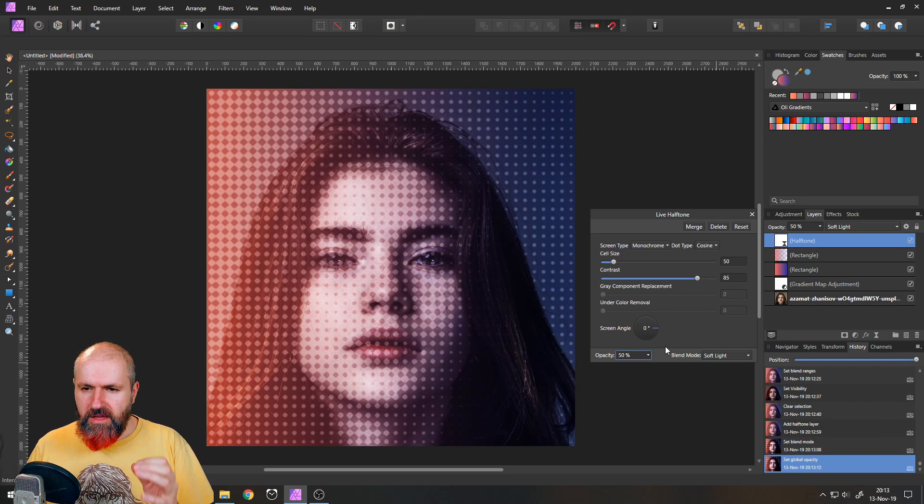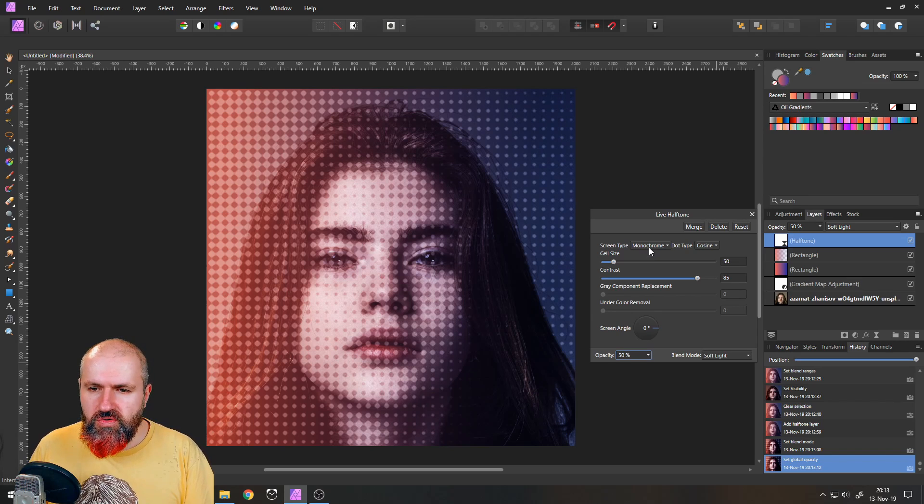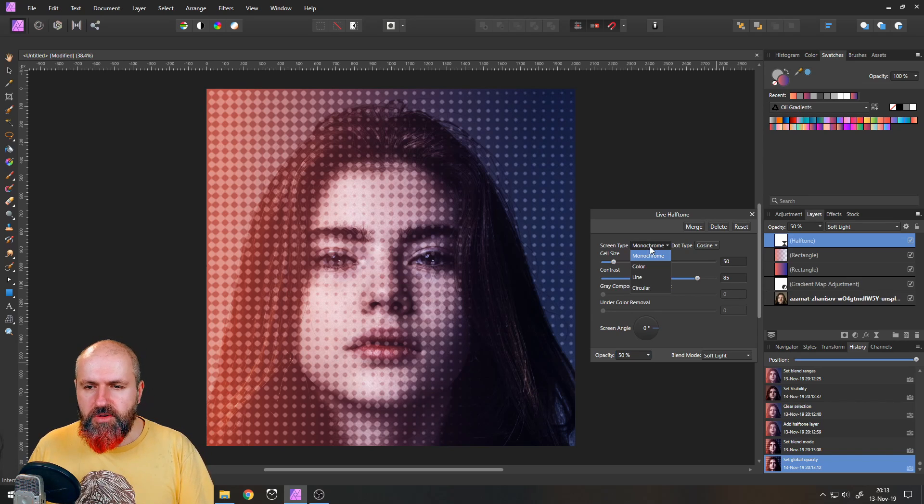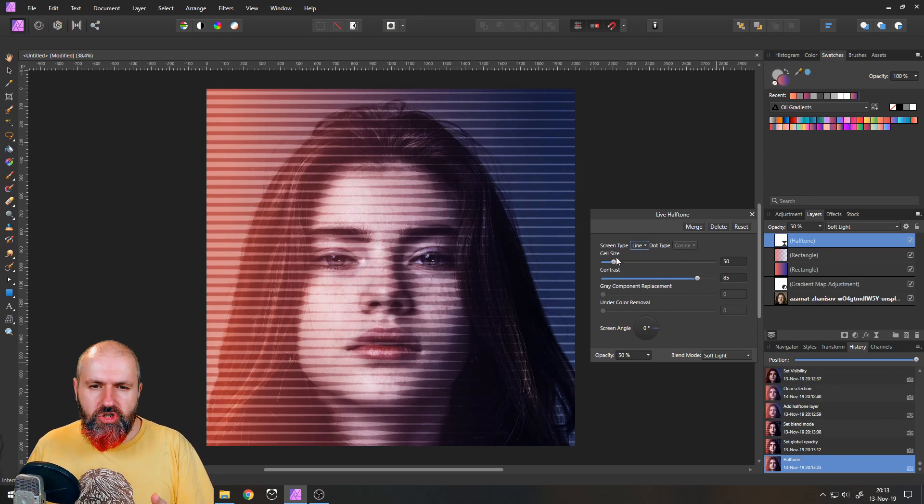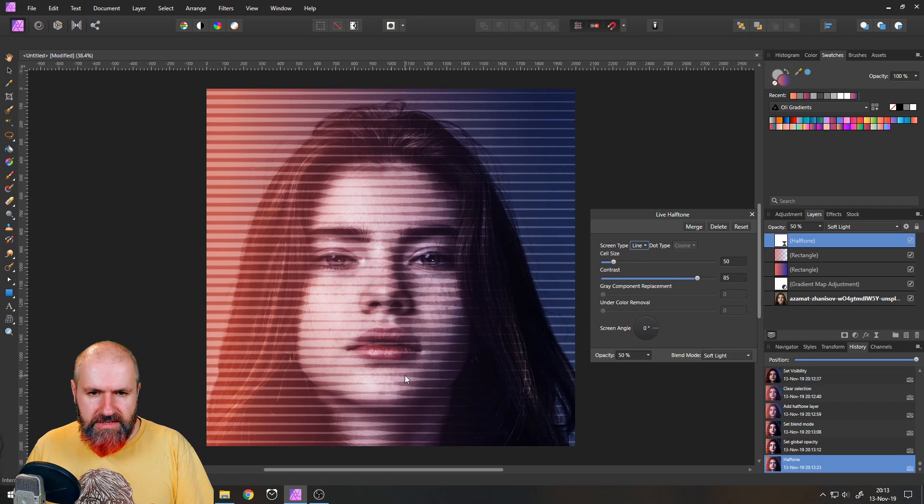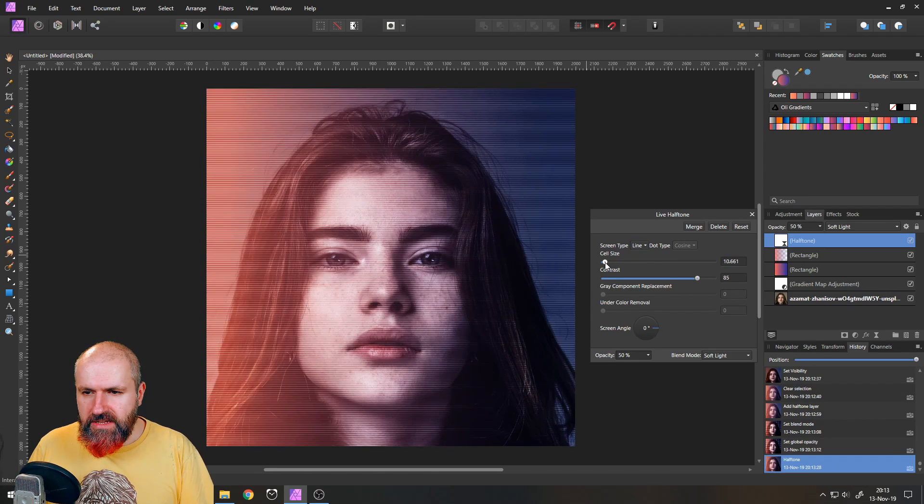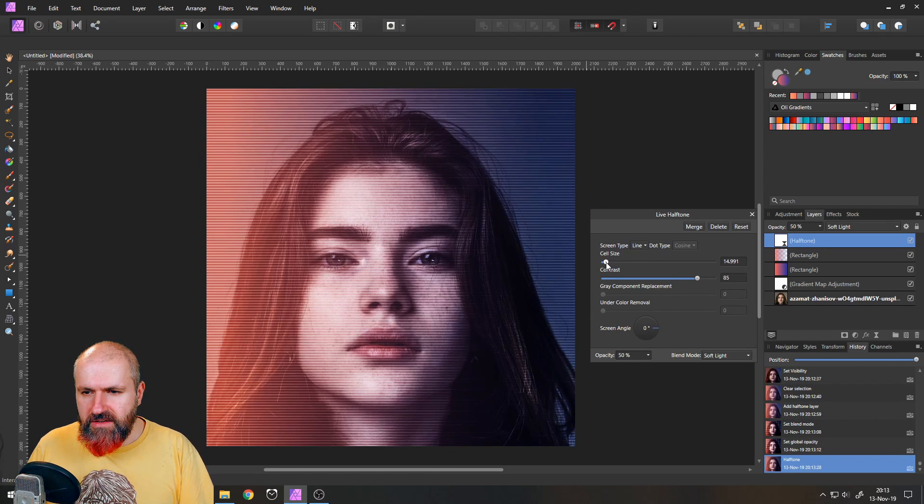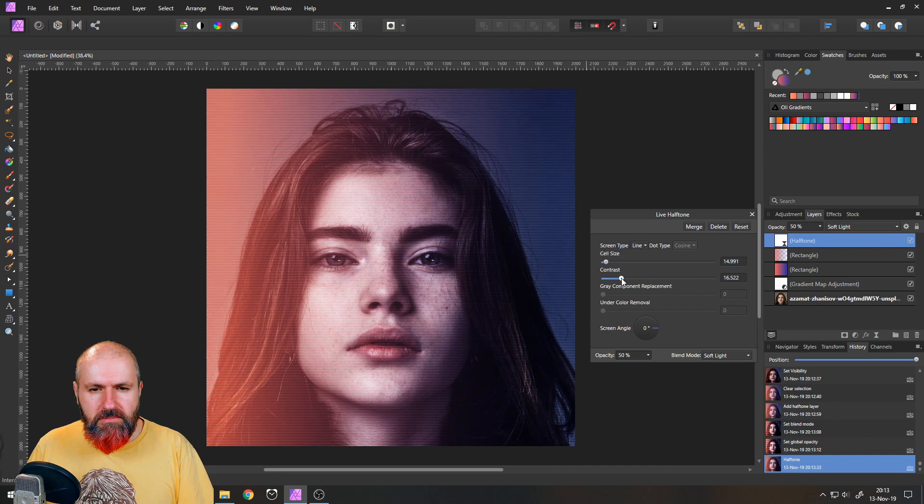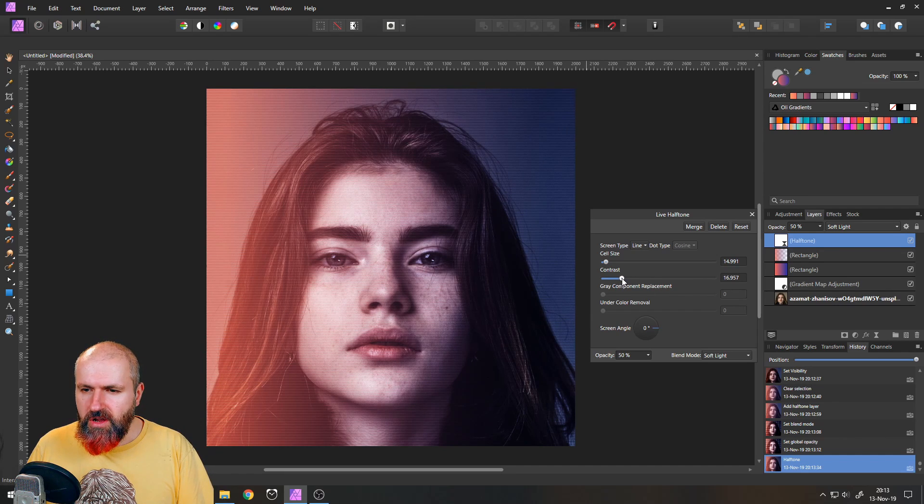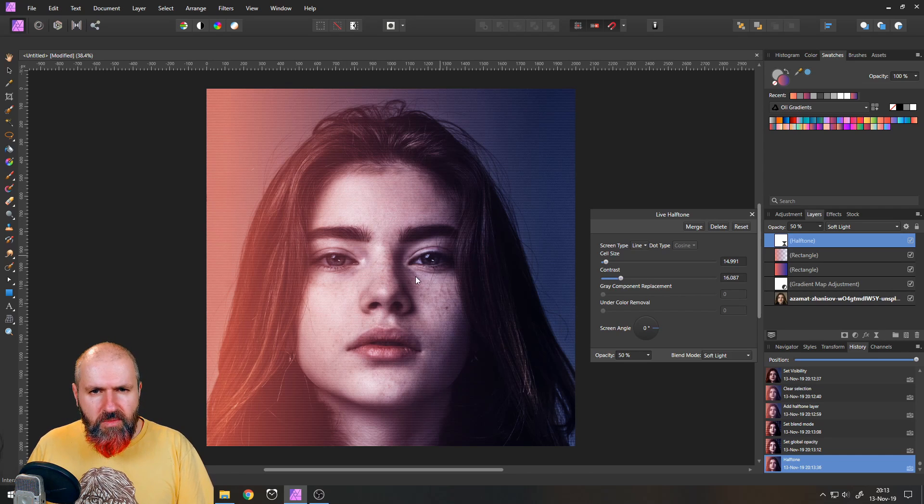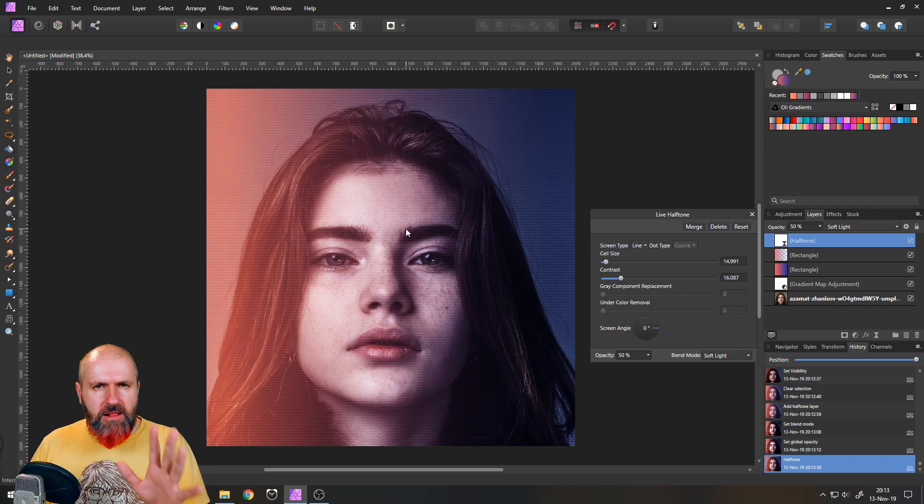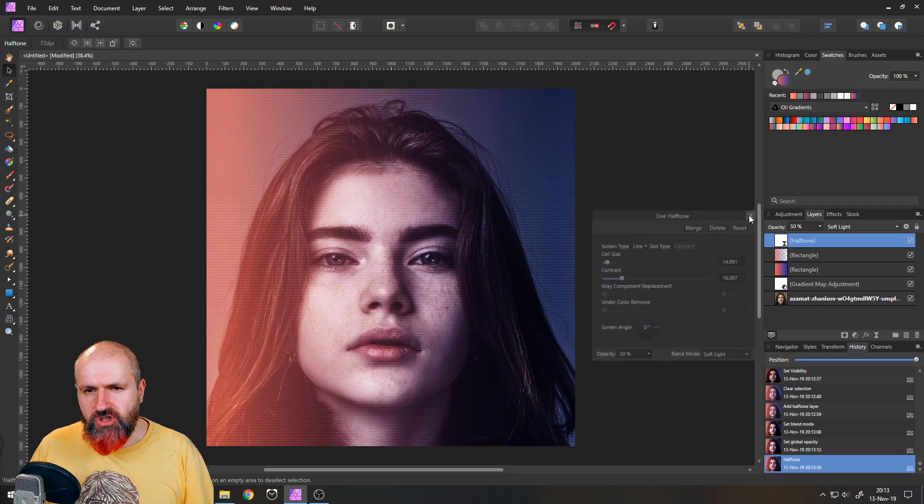Okay the next thing we're going to do is you can of course use any kind of screen type you want. I like the line version so it creates lines over the picture. Let's reduce that in size for example like that and reduce the contrast so it mixes better with the picture like this for example. And you can see now that we have a little bit of grit in our picture.